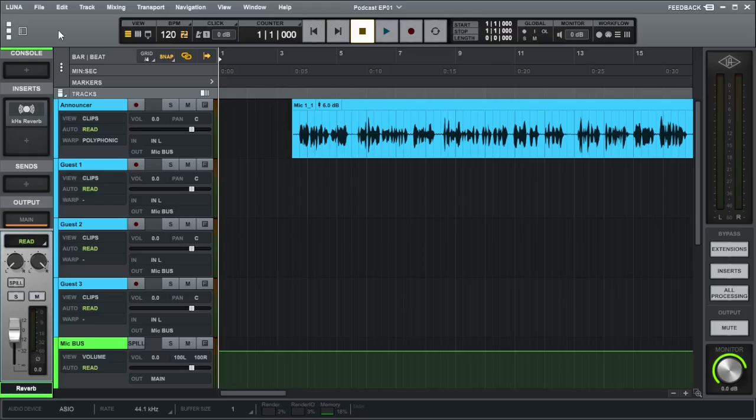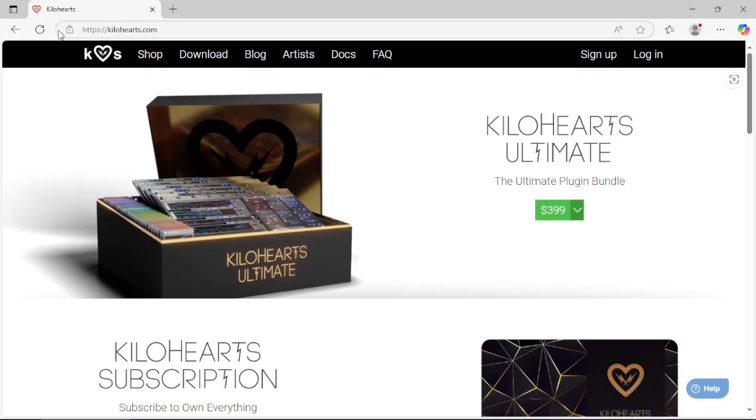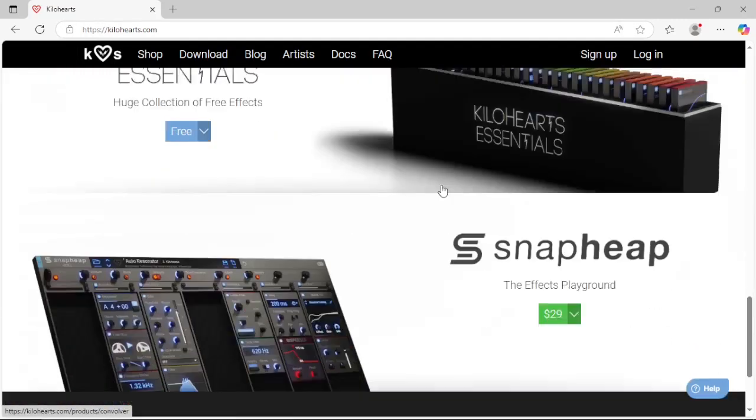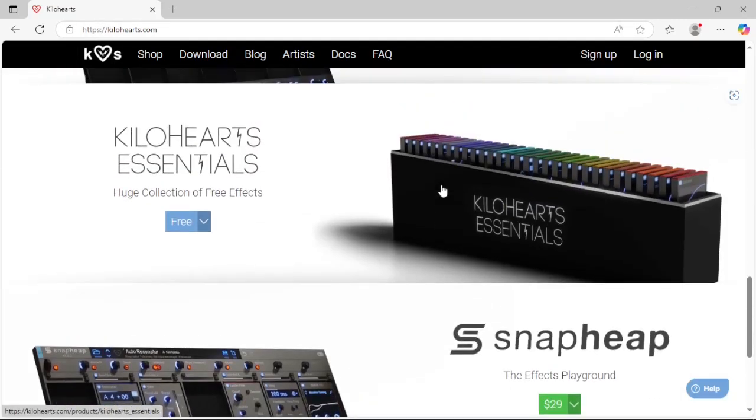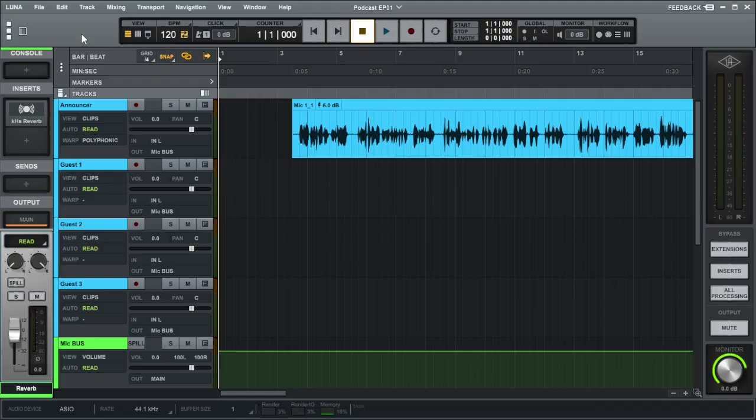So you want to create a podcast that sounds professional, but you want everything for free. Well, you've come to the right place. We're going to use Universal Audio's free DAW Luna and a free plugin by Kilohearts. Just visit Kilohearts.com, scroll down until you find Kilohearts Essentials and it's for free. Click and download and install all the plugins because you're going to need them for my template.